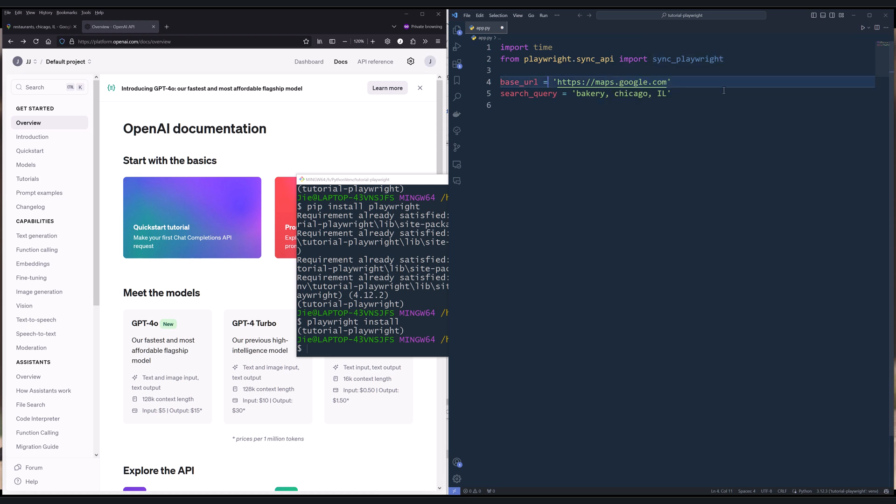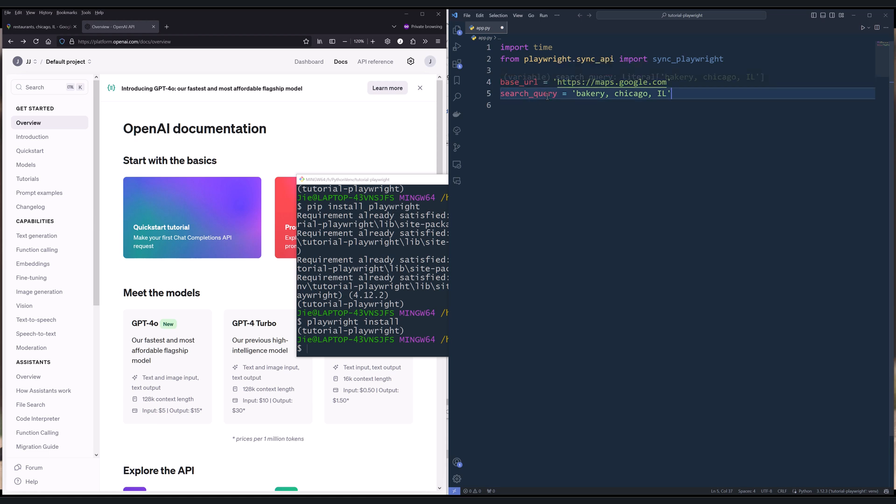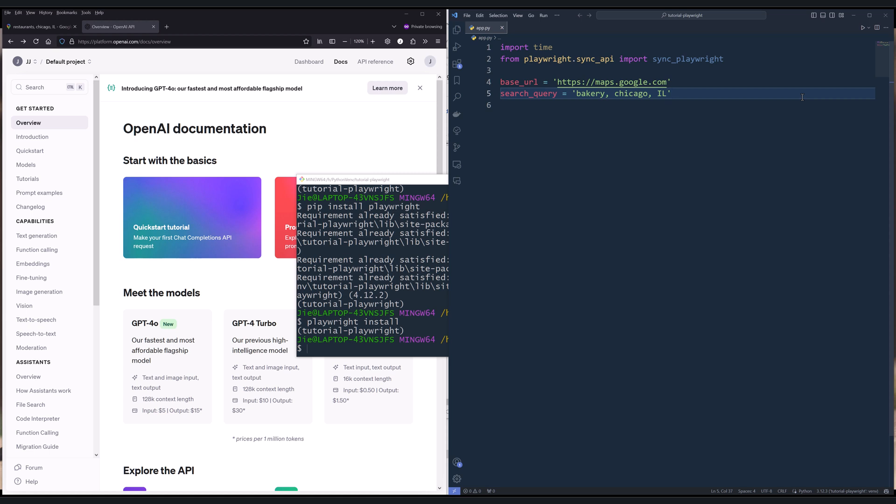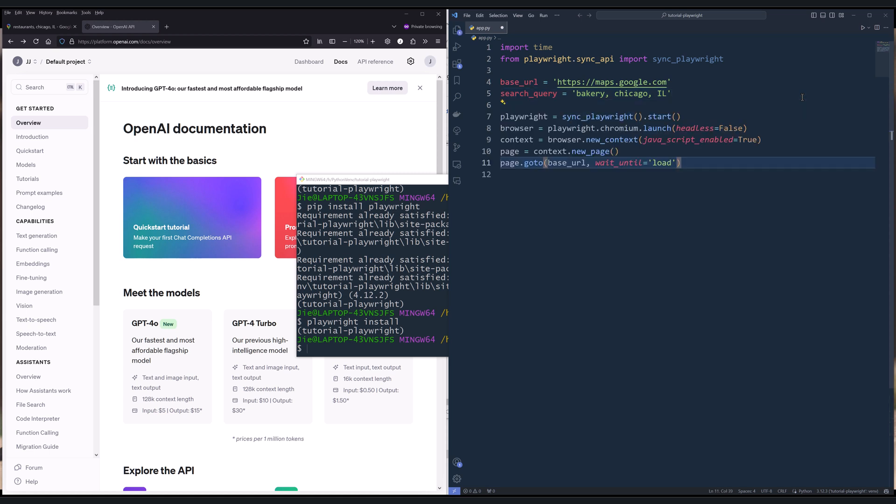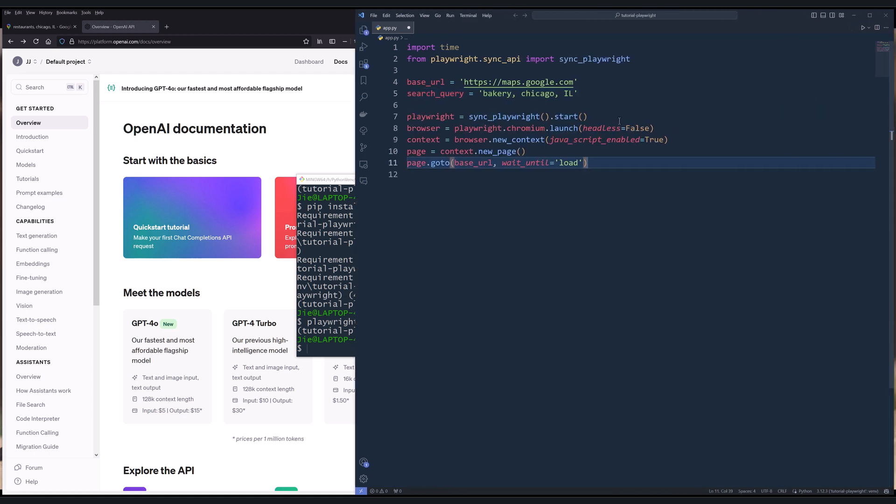Then I'm going to define my variables, base_url, which is going to be the URL pointing to Google Maps. Next, I'm going to define my search query. In this case, I want to search for bakeries in Chicago, Illinois.